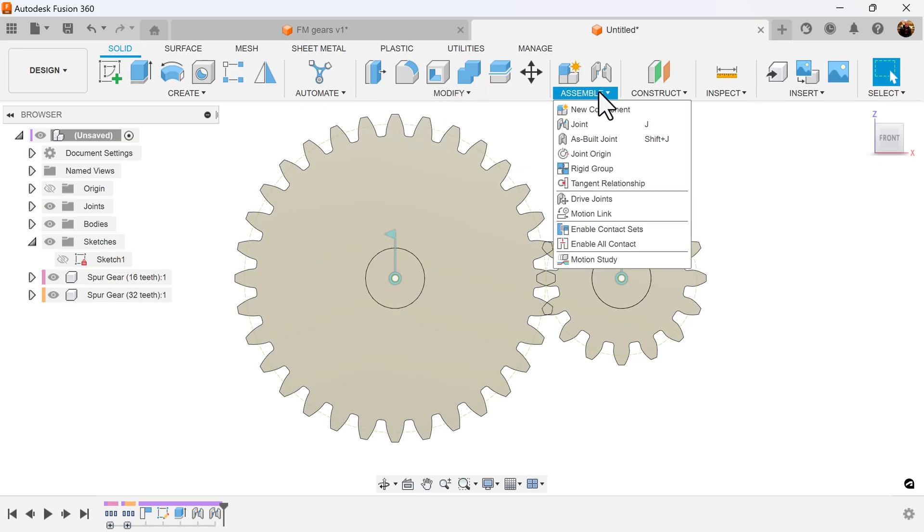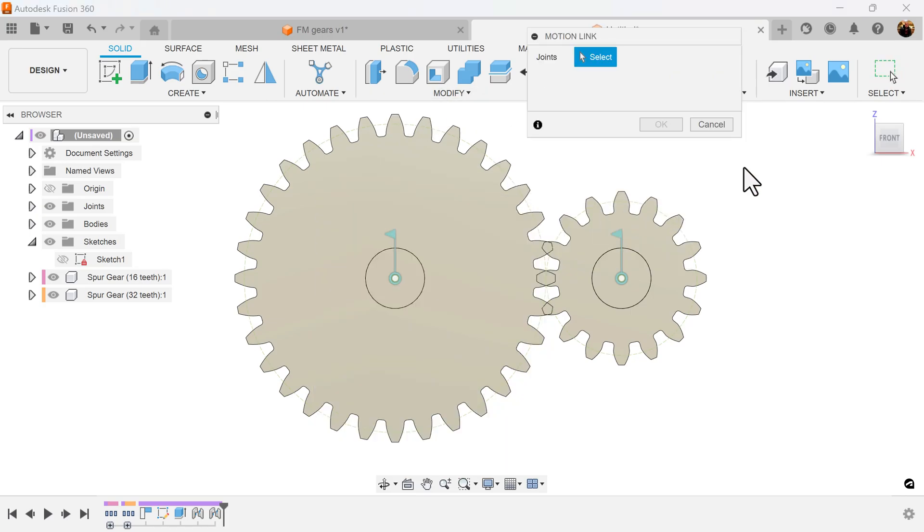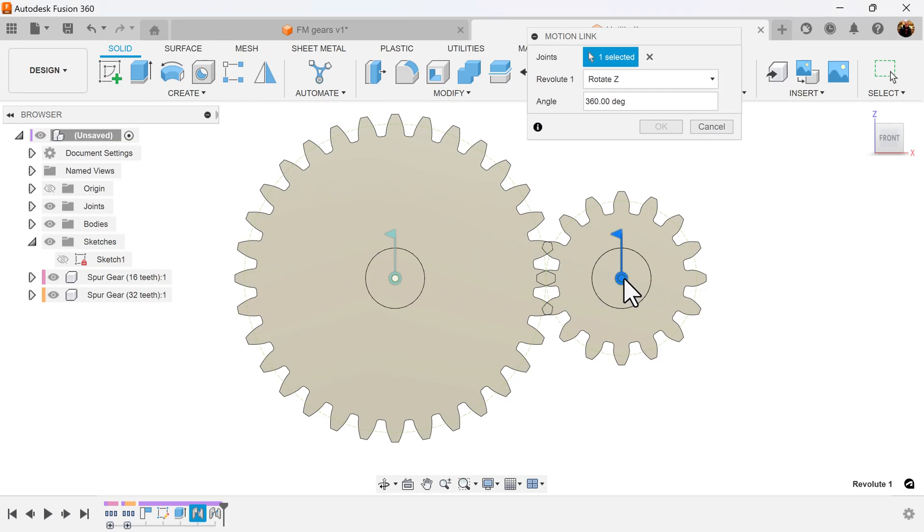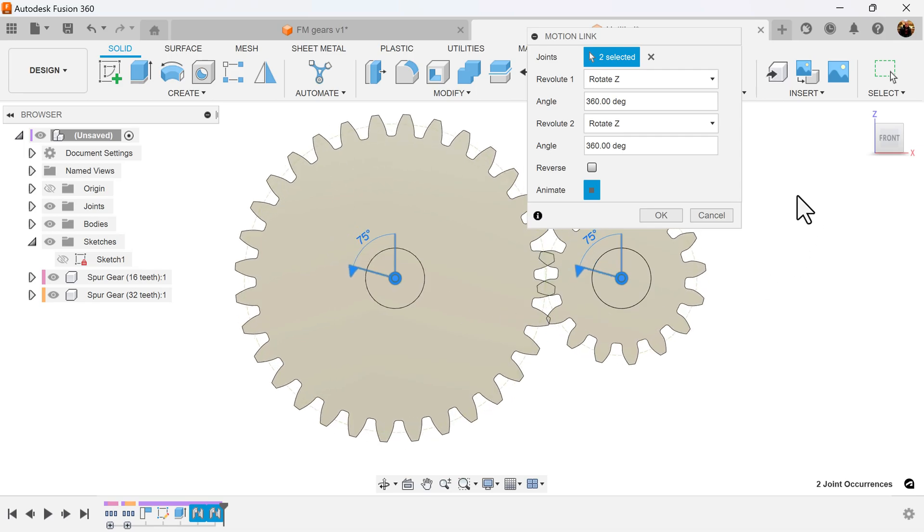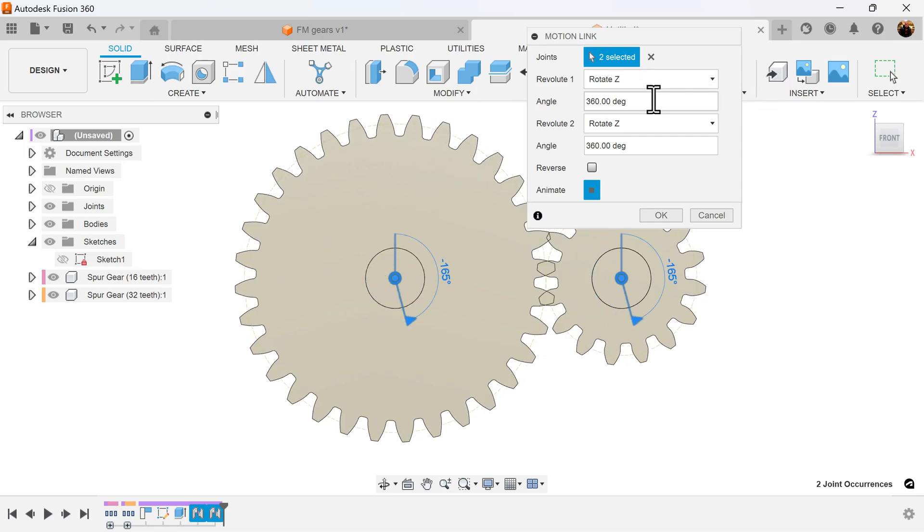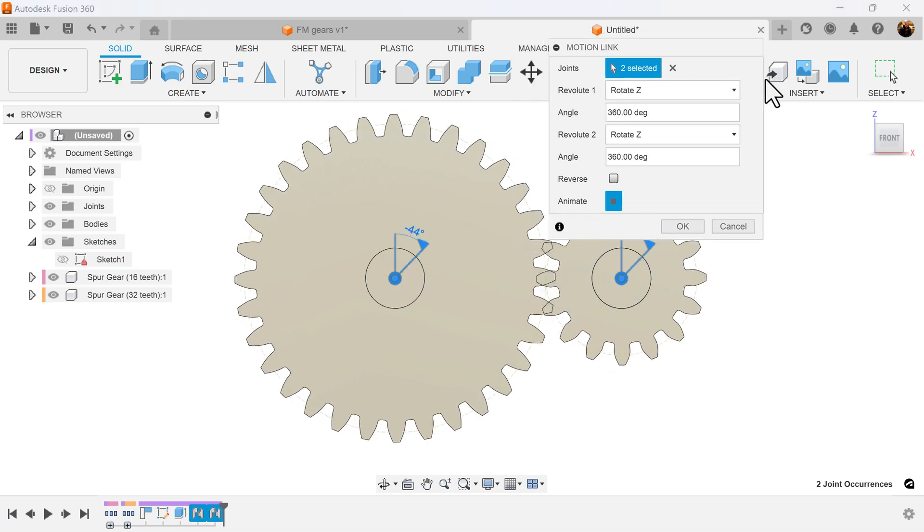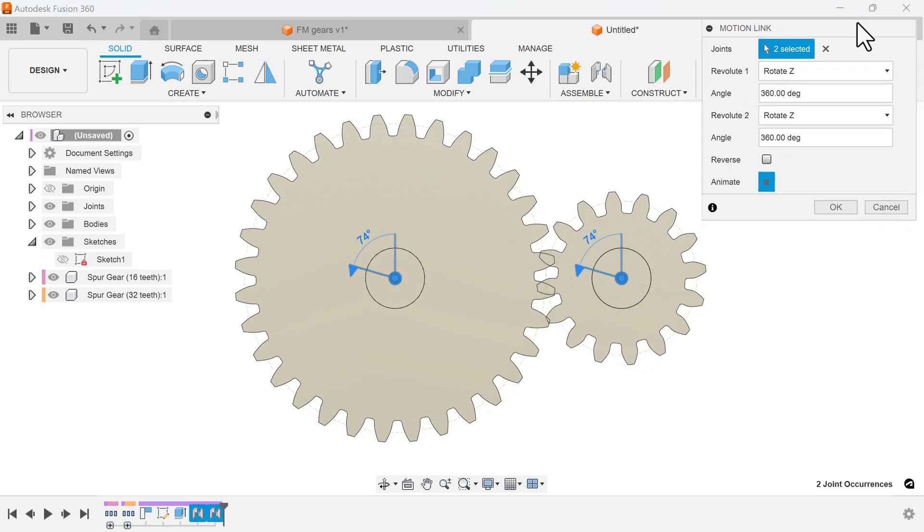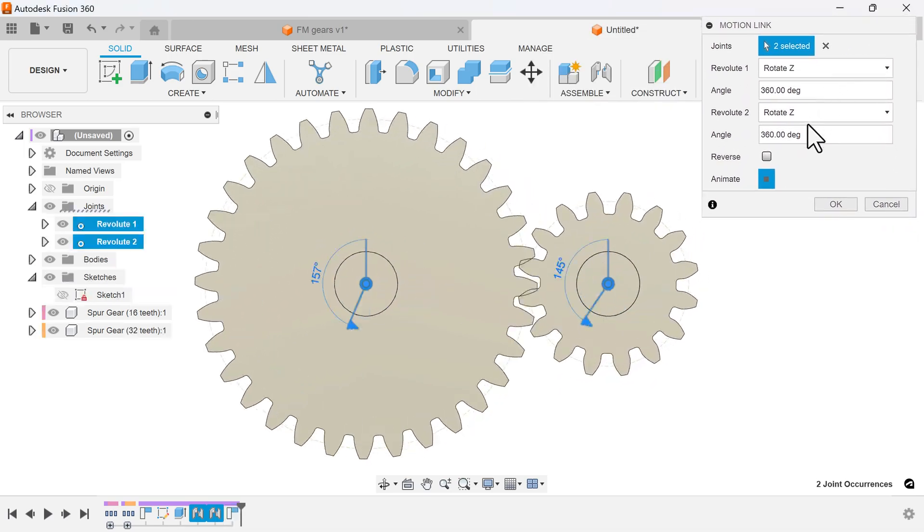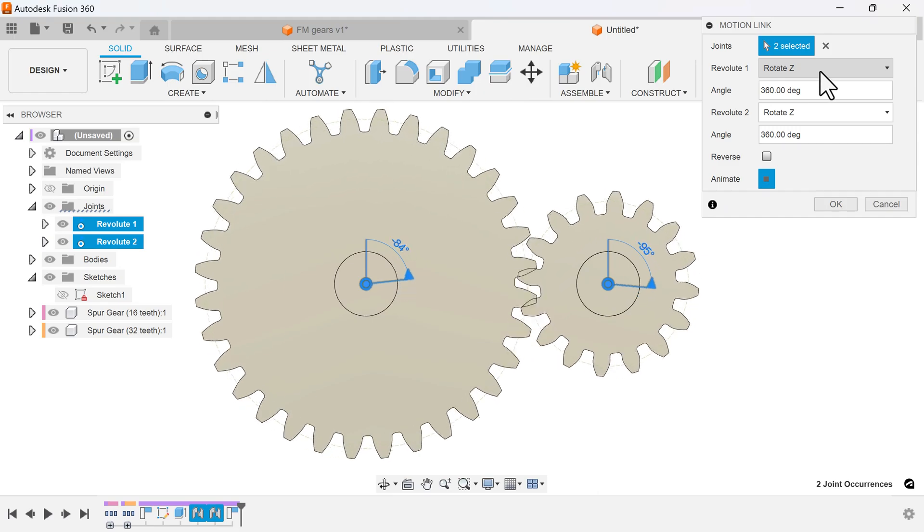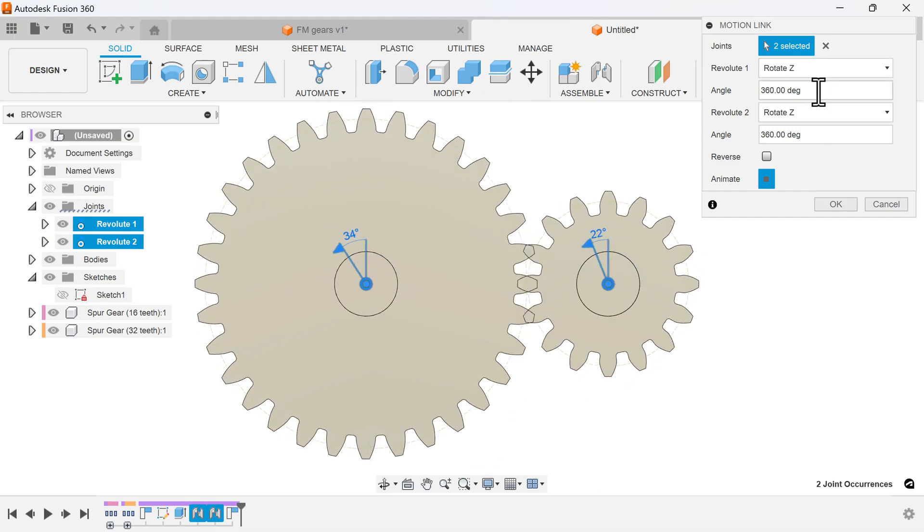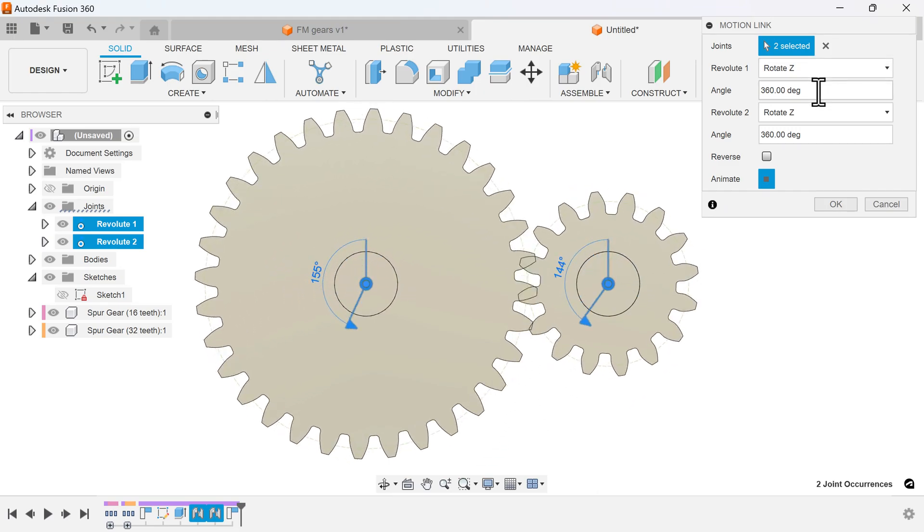Let's select a symbol motion link because I want to basically link these two joints together. I'm going to select the joints to link, and I'm going to show you a little trick here. Revolute joint one, I wanted to spin twice as fast.